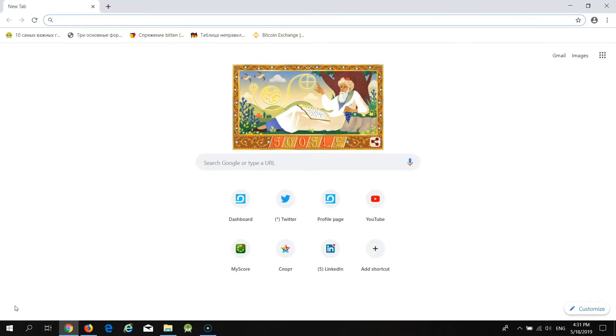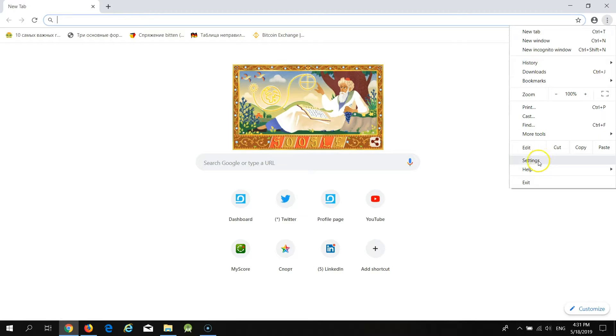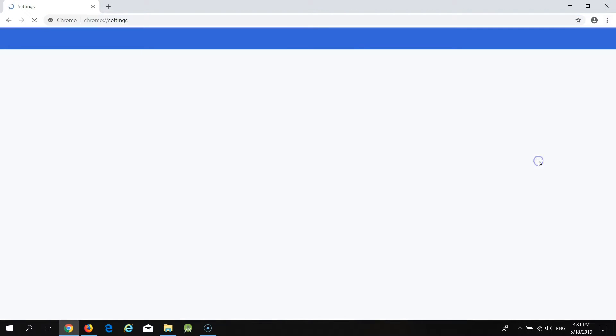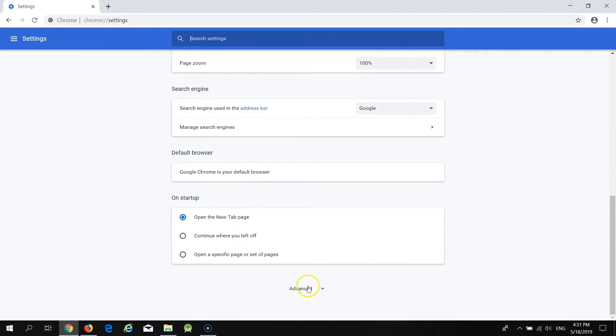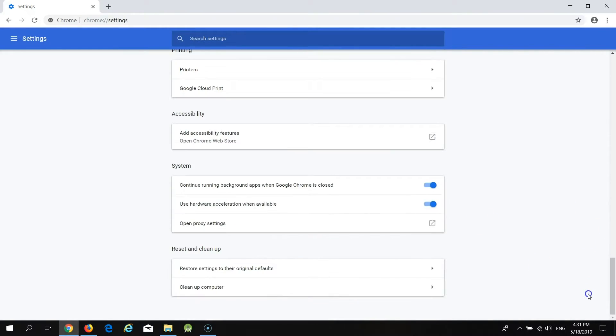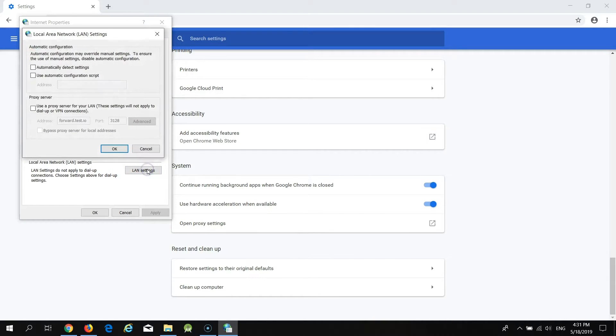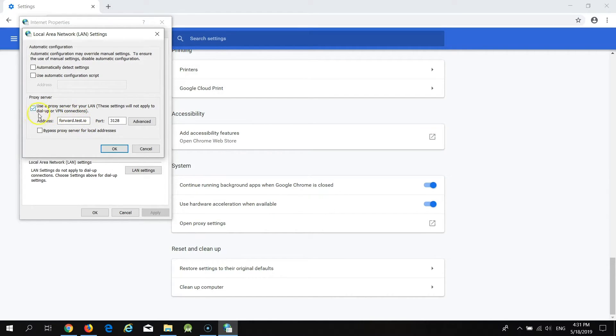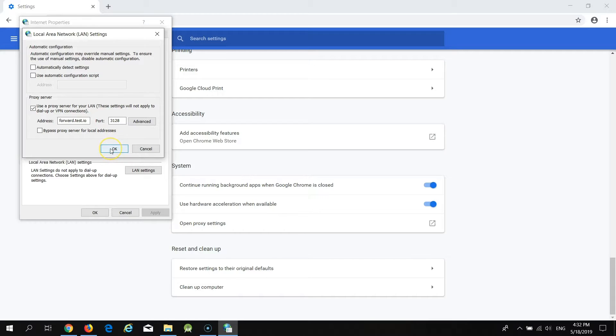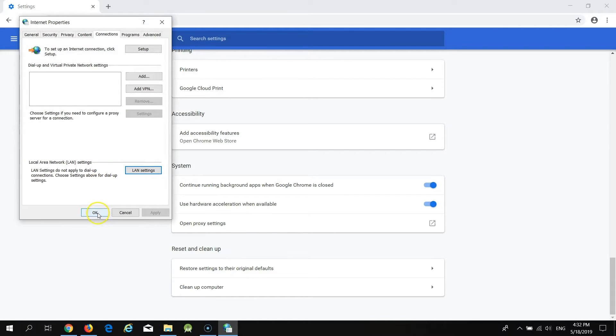Now I'm going to show you how to set the proxy in the Chrome browser. You need to click on the three dots at the top right corner and select settings. Now scroll down and click on advanced. Again scroll down and go to open proxy settings. Here you need to click on LAN settings. Now tick the checkbox Use a proxy server for your LAN and provide proxy details. Forward.test.io in the address field and port number in the port field. After that click on the button OK.